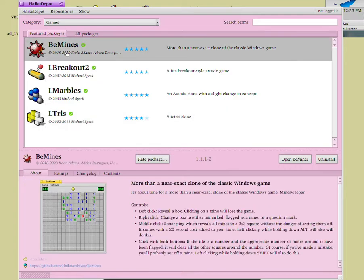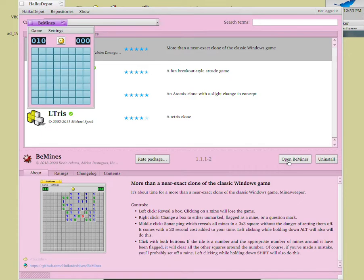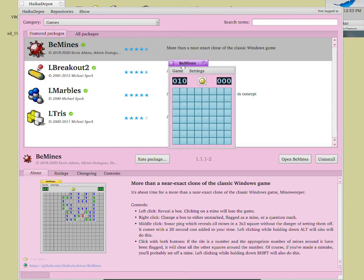So what I would start off with is B-Mines, which is basically a clone of a Windows popular game, Minesweeper. Anyway, I'm going to open it right now and just to see how well it runs in HackerOS. Open B-Mines, so as you guys can see, I have the game opened.